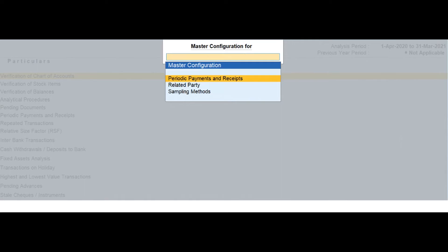Button options in the report. Press F2 to change the analysis period selected for the data analysis report in TallyPrime. Press F7 to load the company that contains the data for the year prior to the analysis period.